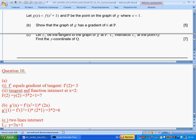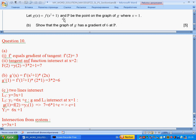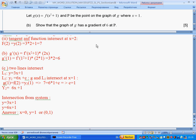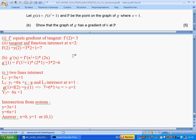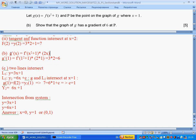We have another function g based on our previous function f, and P is the point on g where x = 1. Show that the graph of g has a gradient of 6 at P. To find the gradient we find the derivative. The derivative of a composite function is the derivative of the outer function multiplied by the derivative of the inner function. The inner function is x² + 1. We differentiate, evaluate at x = 1, and get 6.